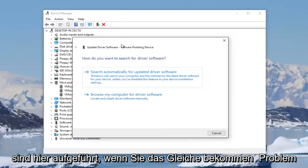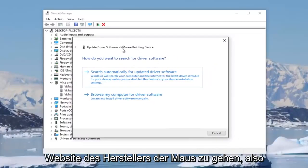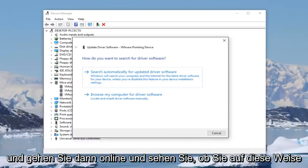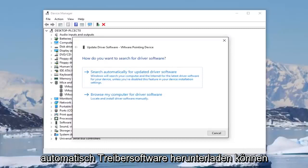If you're getting the same issue, I'd recommend going online to the manufacturer's website of the mouse. So look and see what the mouse is called and then go online and see if you can automatically download driver software that way.